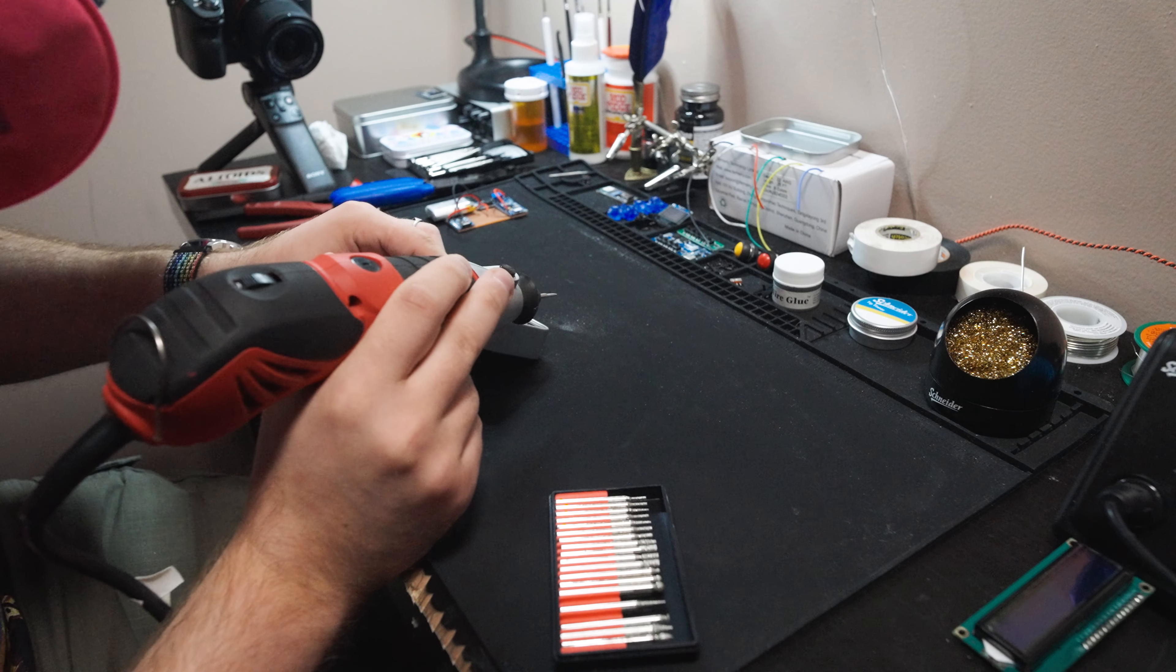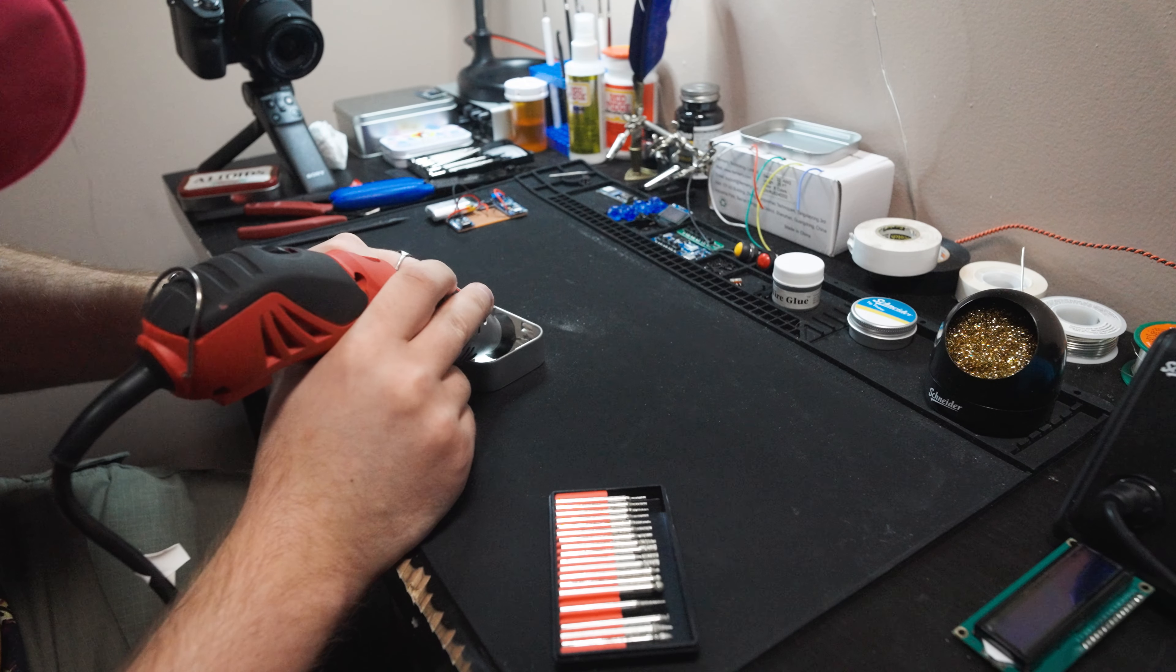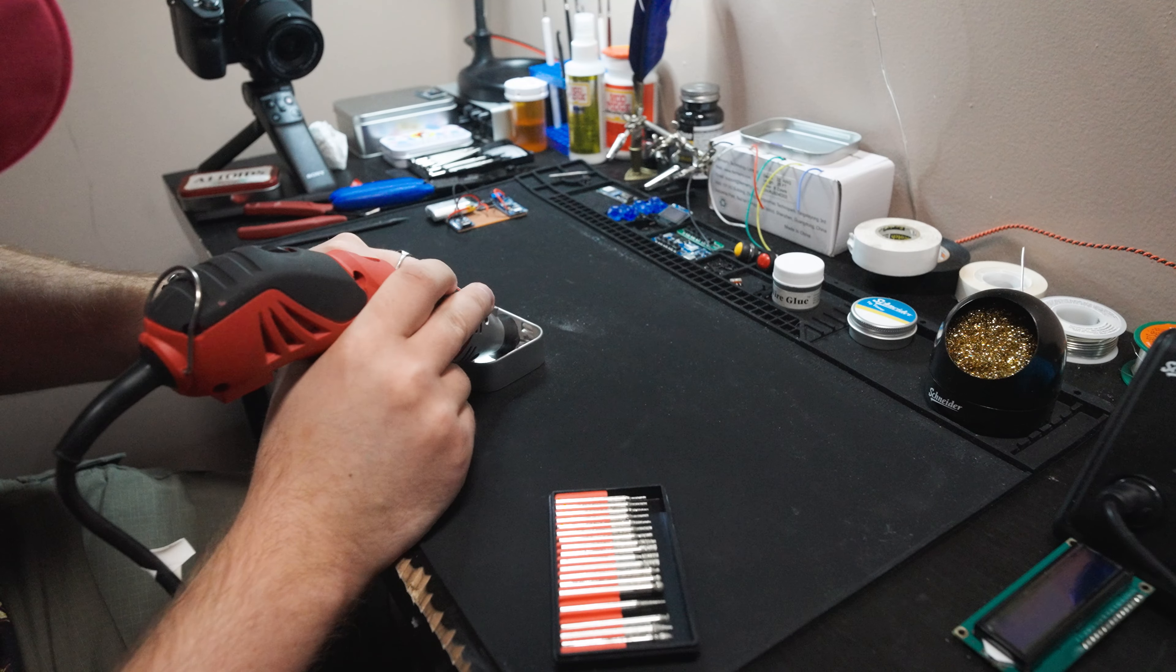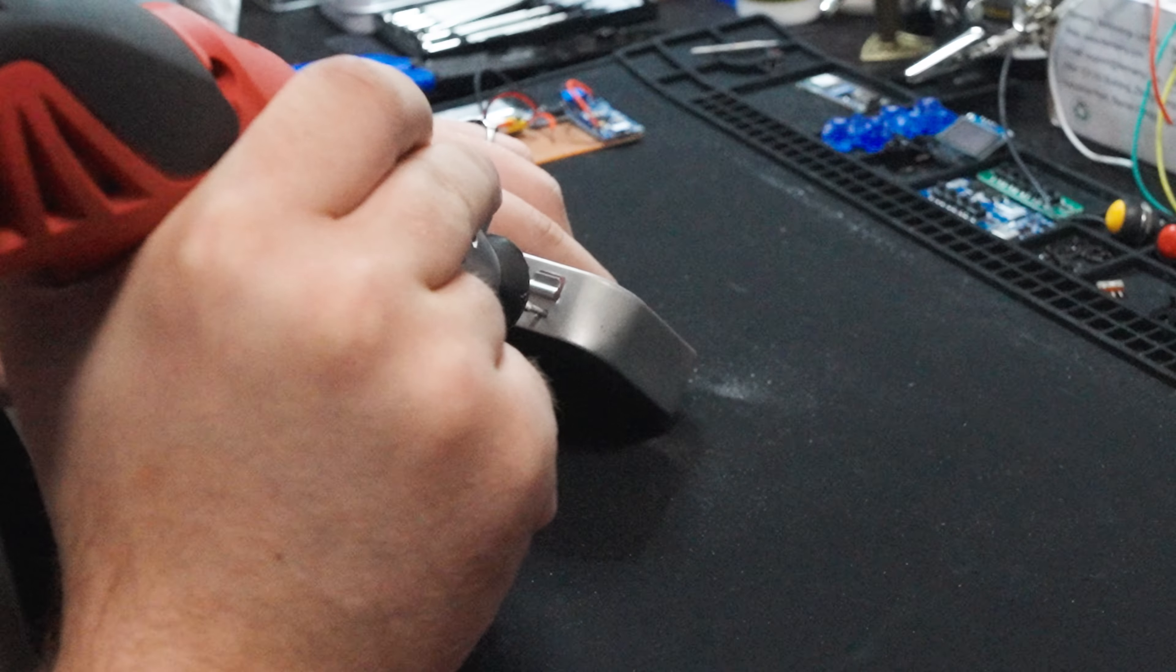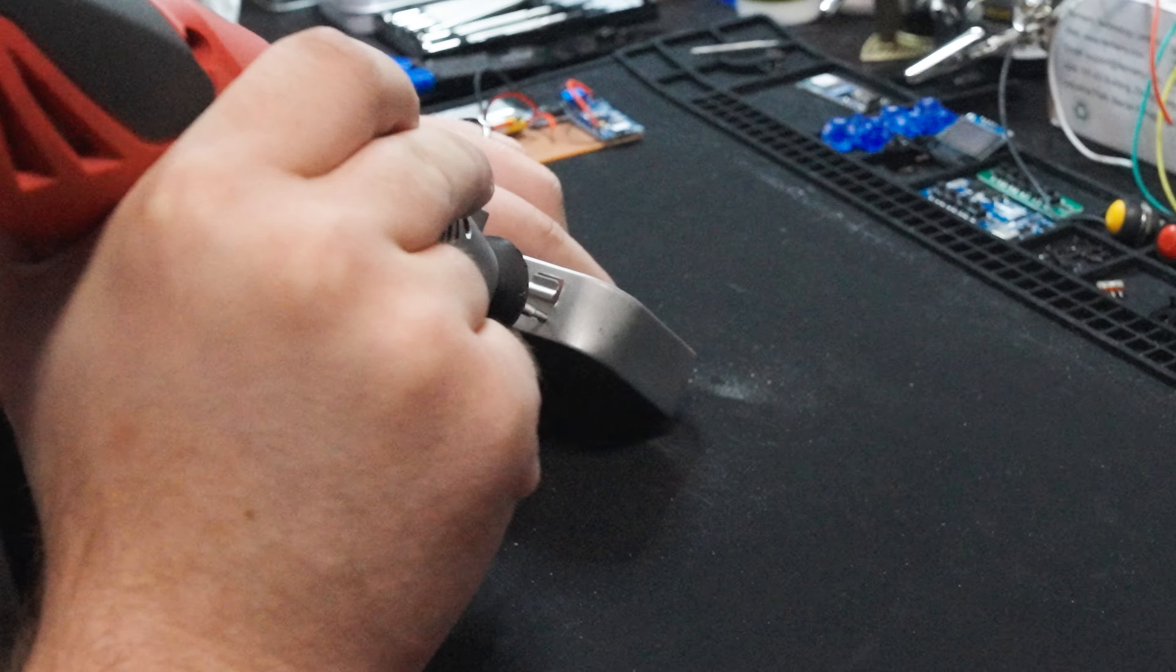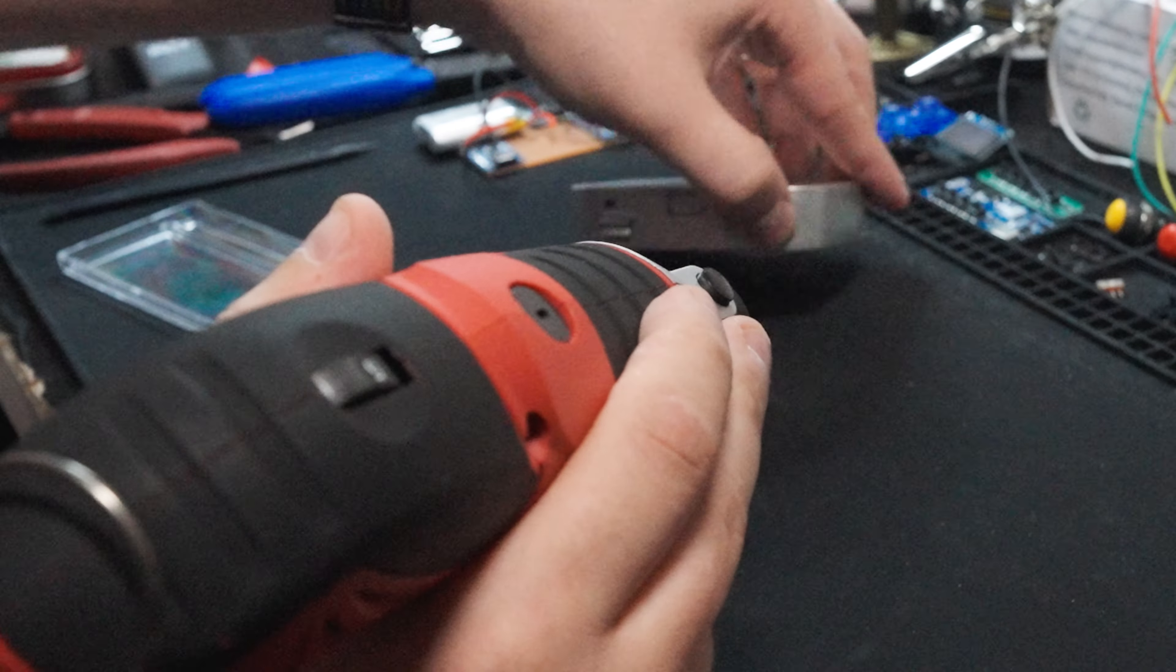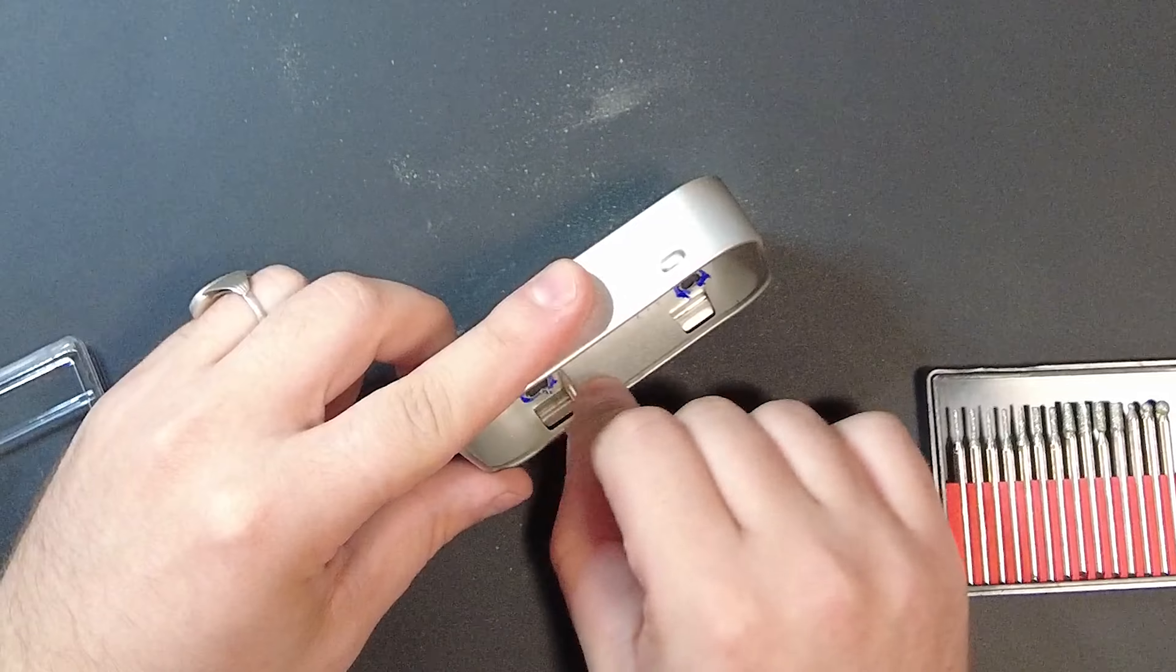One thing I do want to touch on is PPE, personal protective equipment. I am using a respirator right now that is equipped with P100 filters. The amount of metal shavings and dust this can put off is crazy, so be safe.